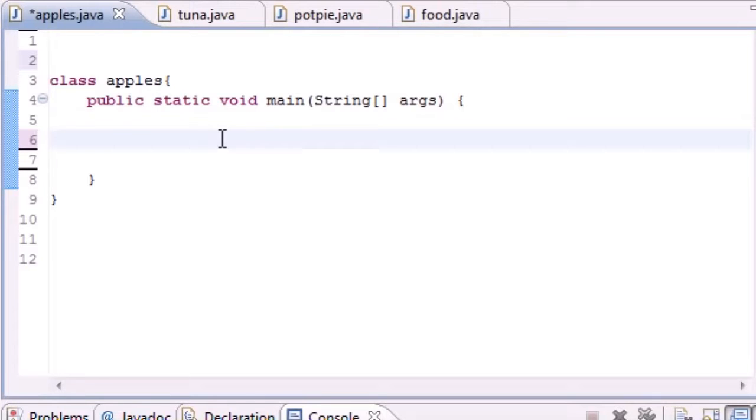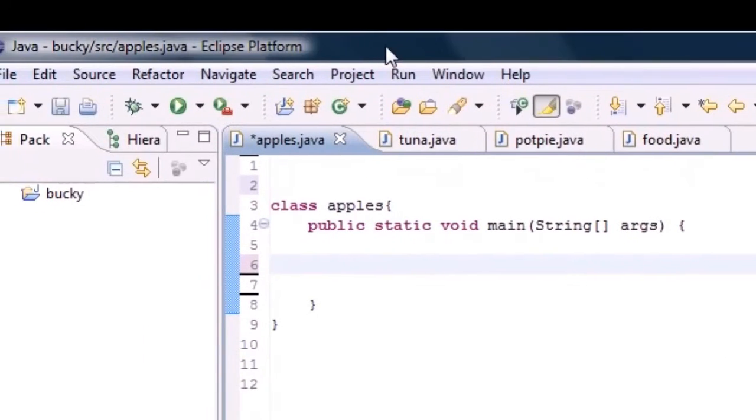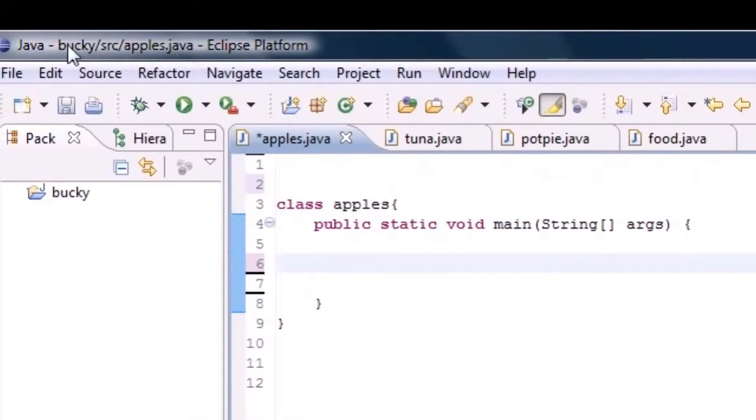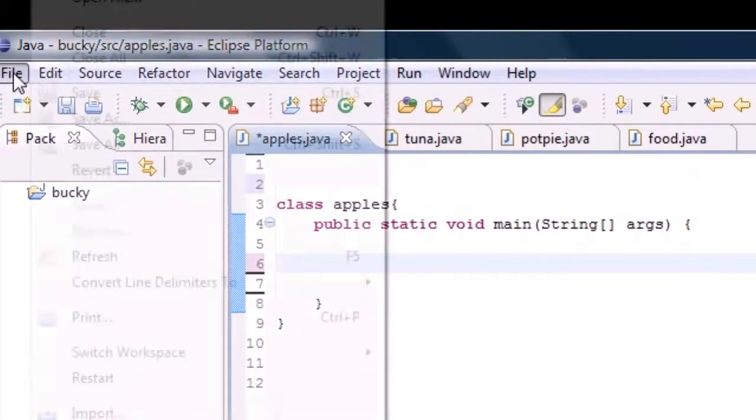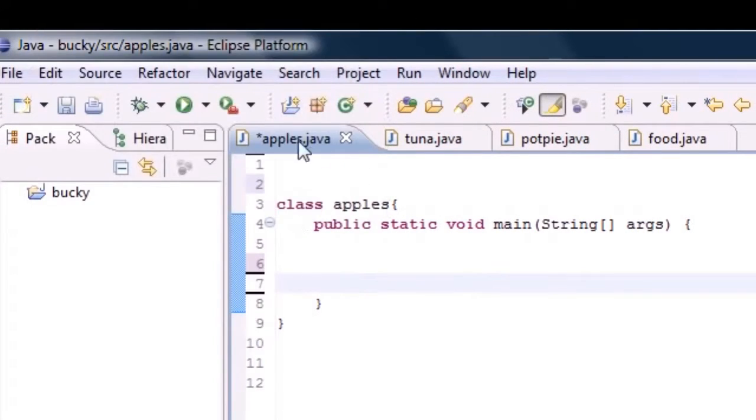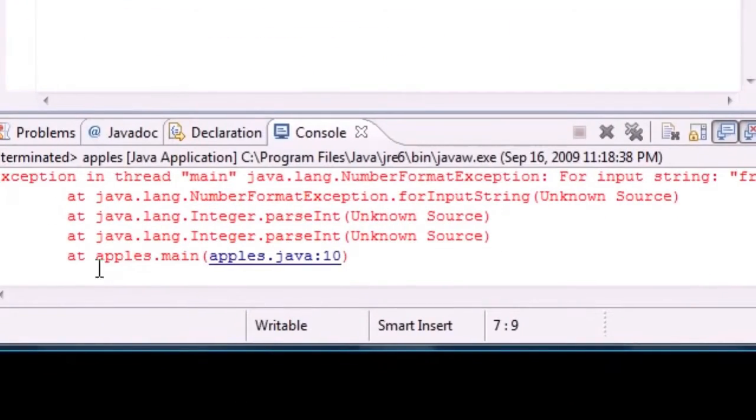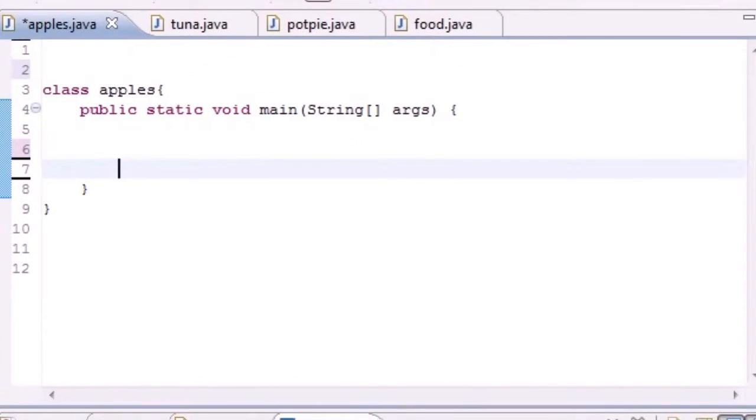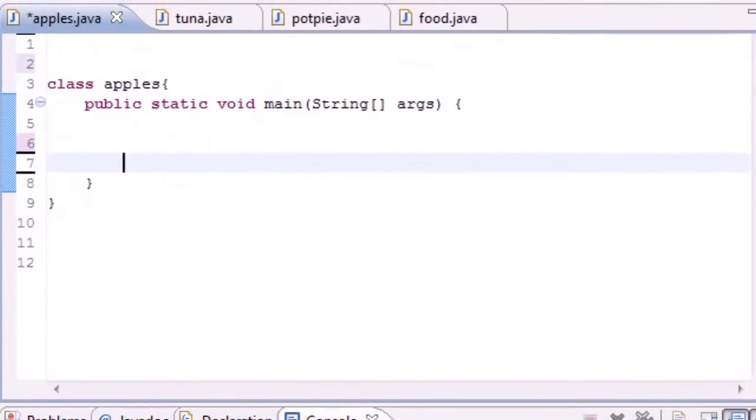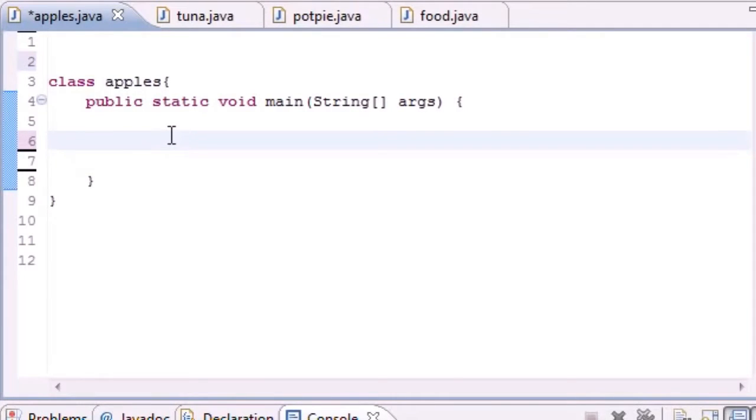It's time we started building an application that the user can interact with and see. If you don't know what a GUI is, or some people call it a gooey, it's a graphical user interface. Just like this right here, it has a title bar at the top, menu dropdowns, a whole different range of buttons. That's what we're going to be making instead of this matrix style. I mean come on, it's 2009. Let's go ahead and get started.